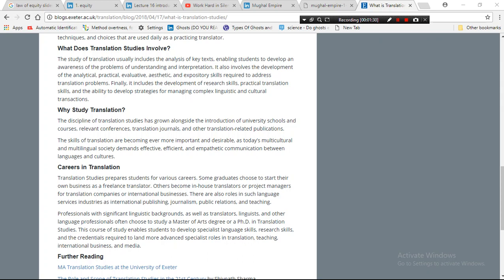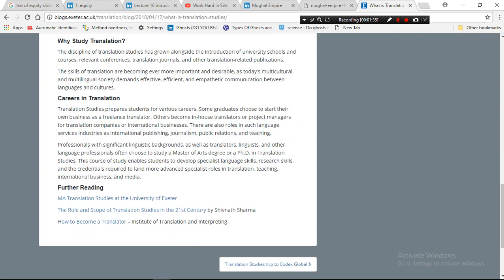Careers in translation: Translation studies prepare students for various careers. Some graduates choose to start their own business as a freelance translator, others become in-house translators or project managers for translation companies or international businesses. There are also roles in language services industries.